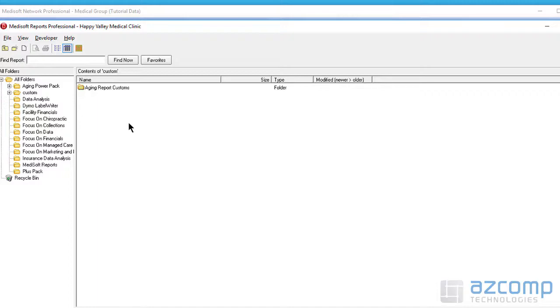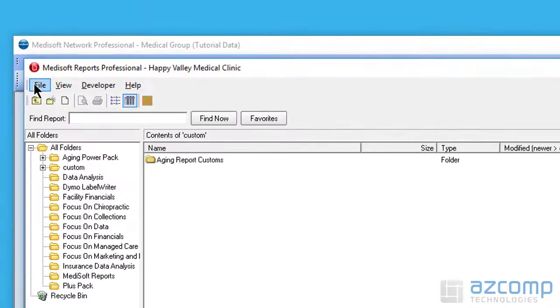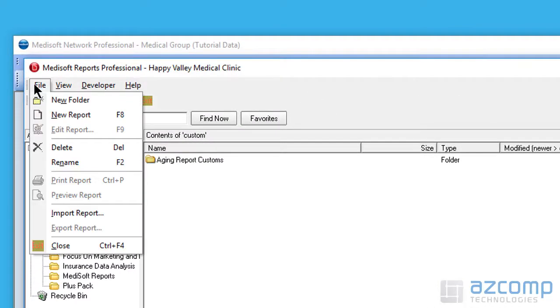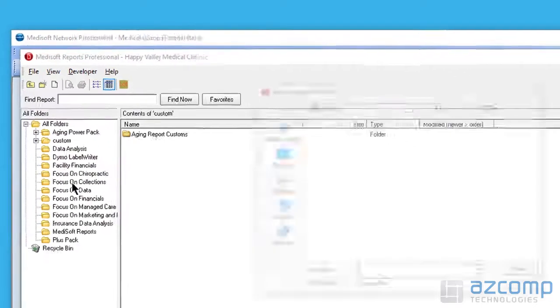Once you're inside this folder, go ahead and click file at the top left and select import report.